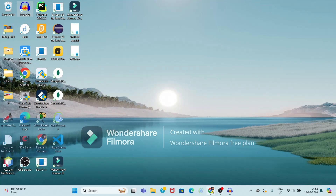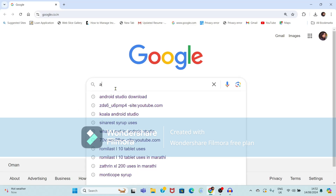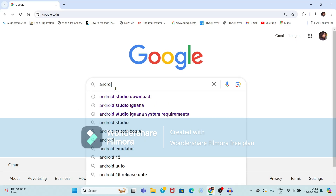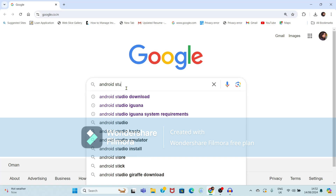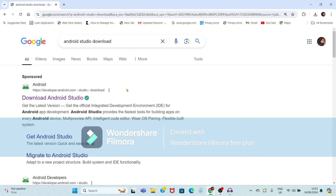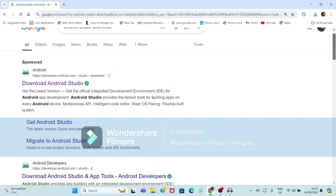First, we have to open a web browser. Within the web browser, type 'Android Studio Download'. Now see, it is showing the official website to download Android Studio.